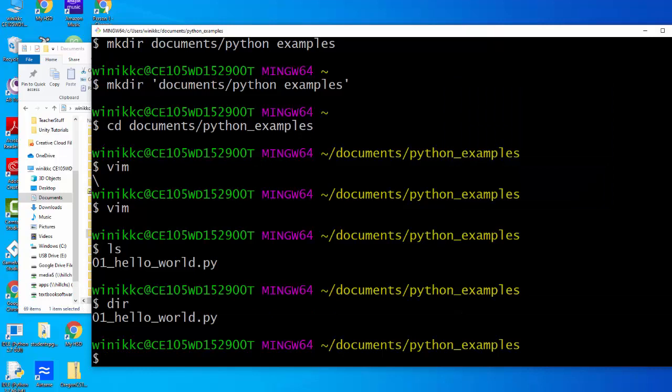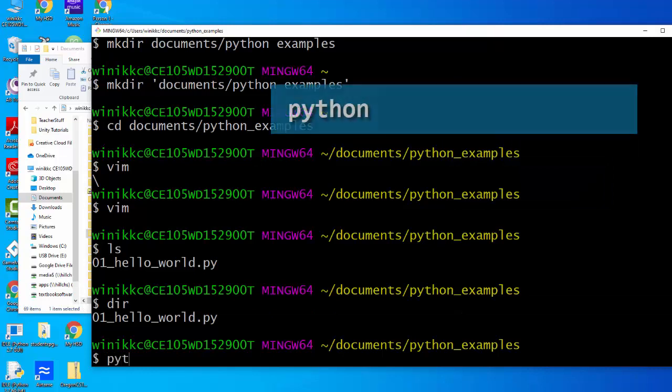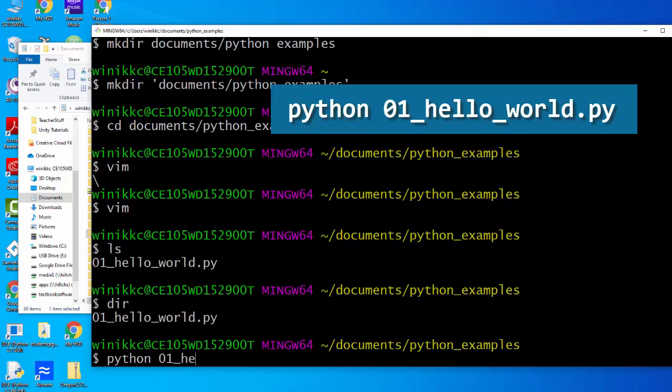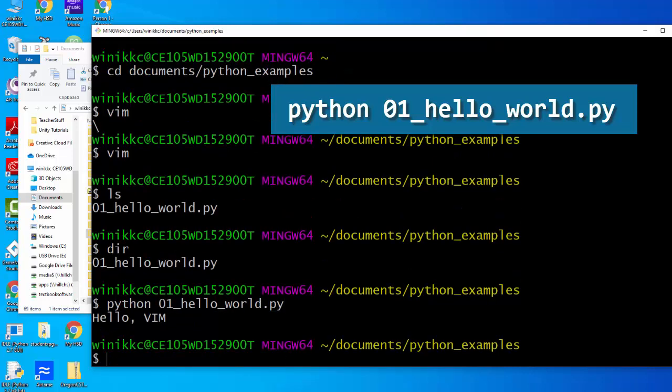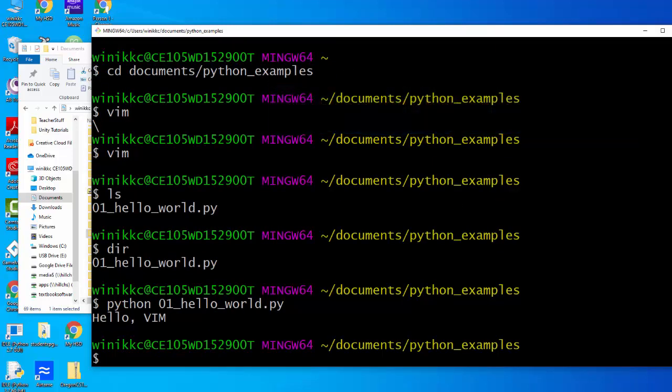And now I have the file. To test it out, you just type python and then the name of the file - 01_hello_world.py. And it actually runs python, and now it says hello vim.